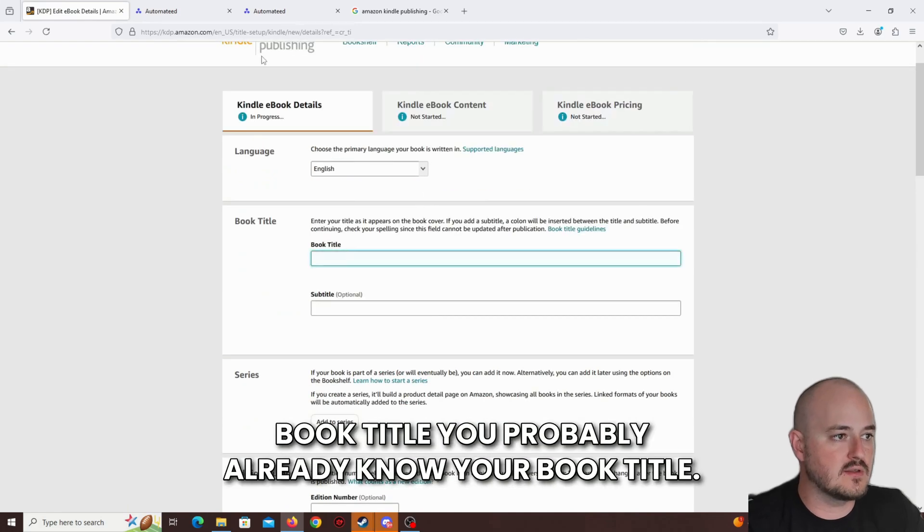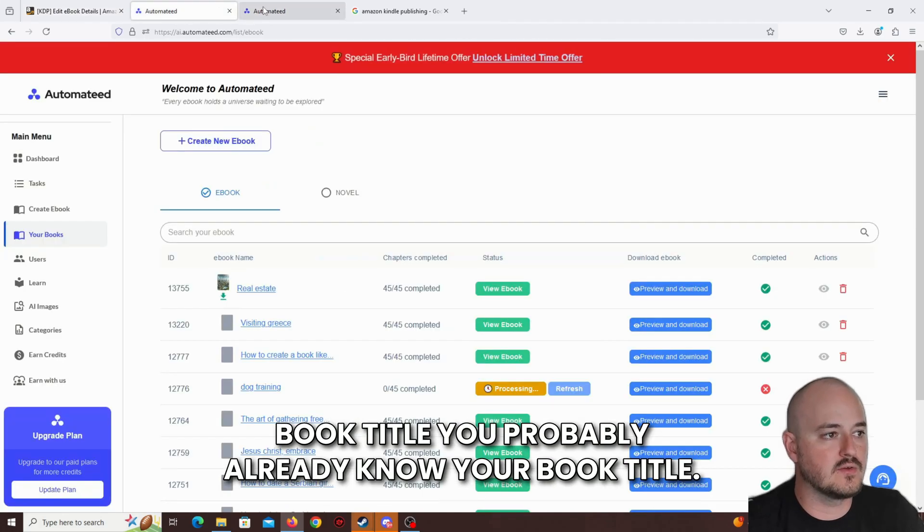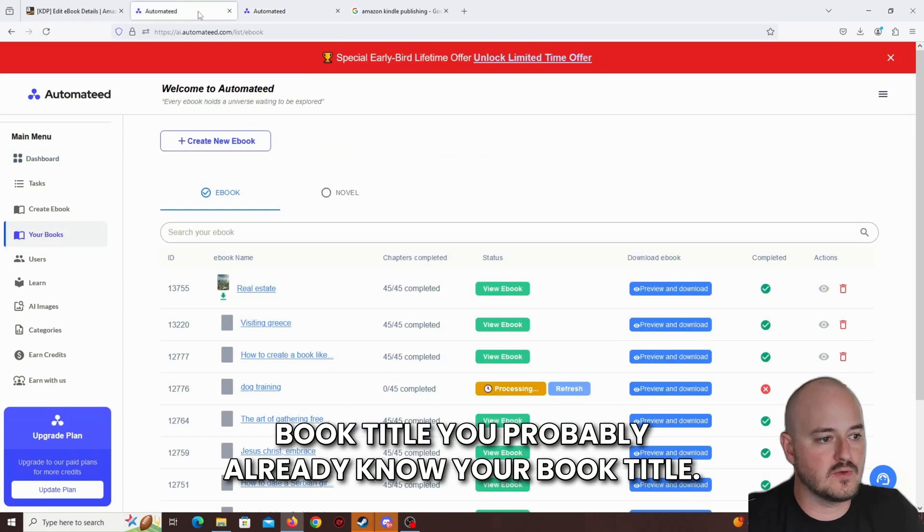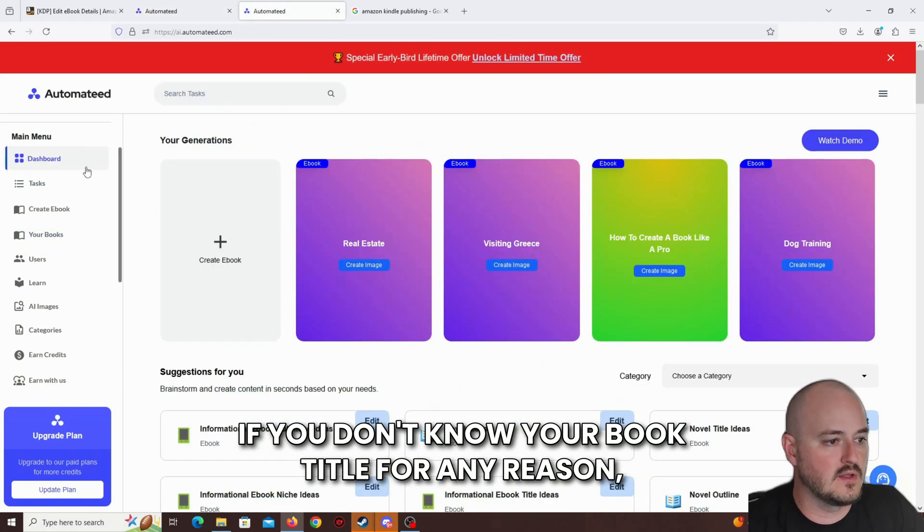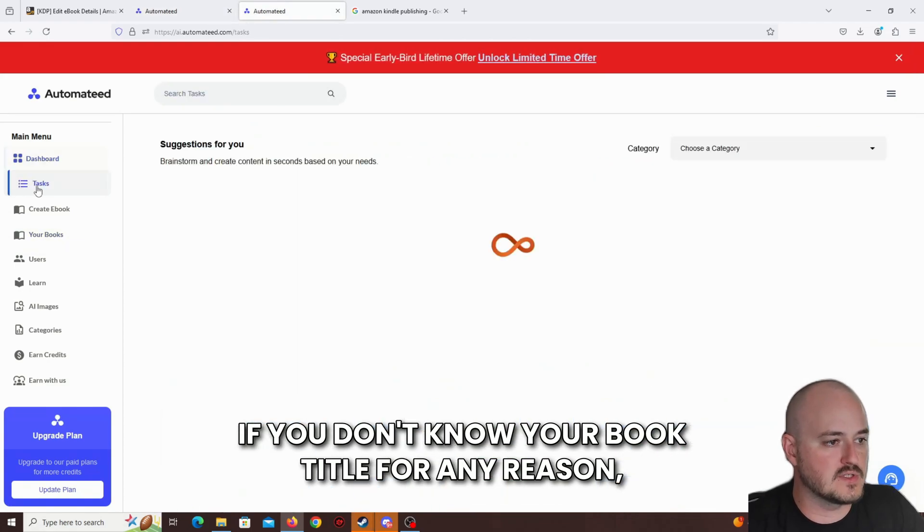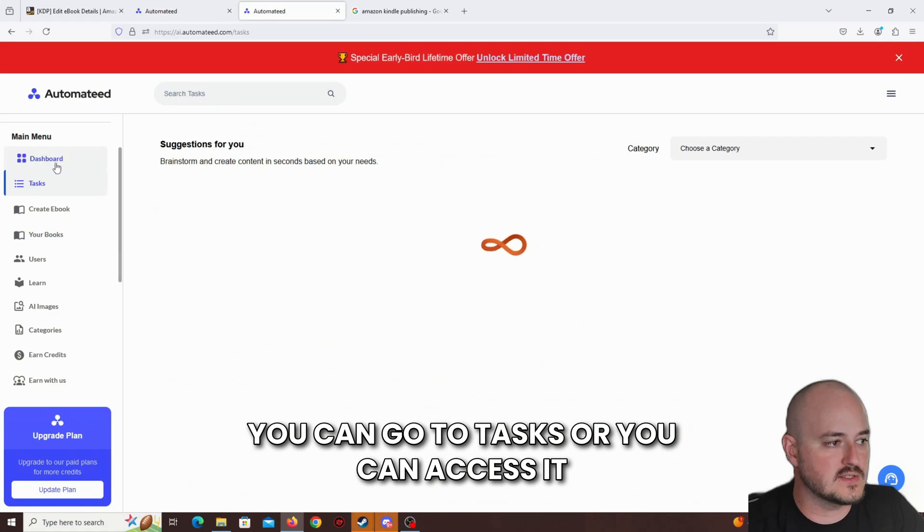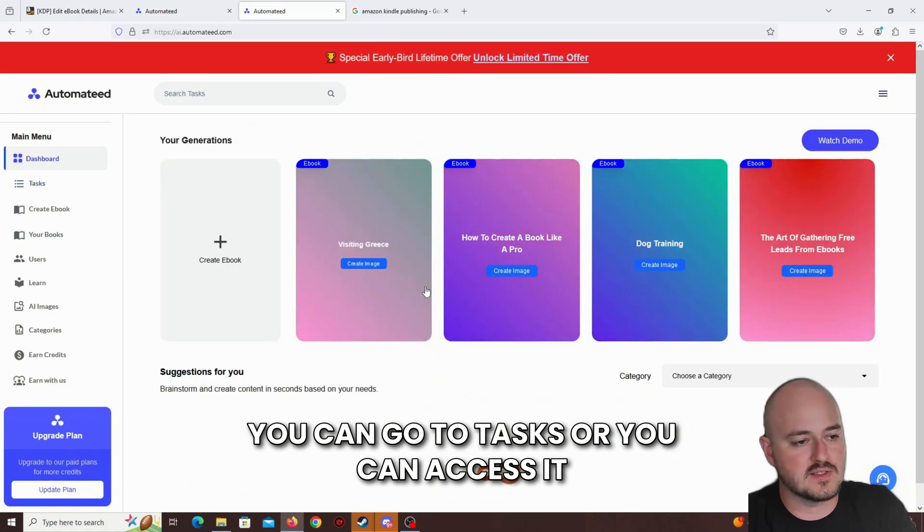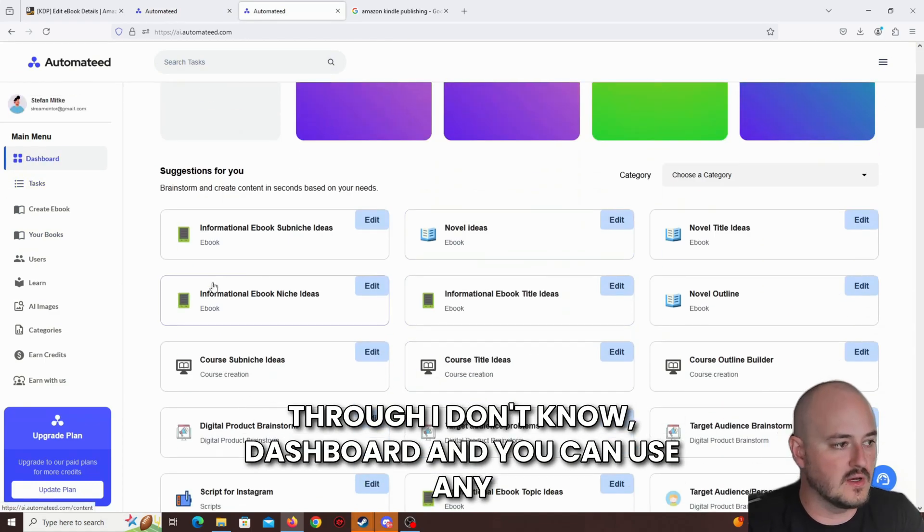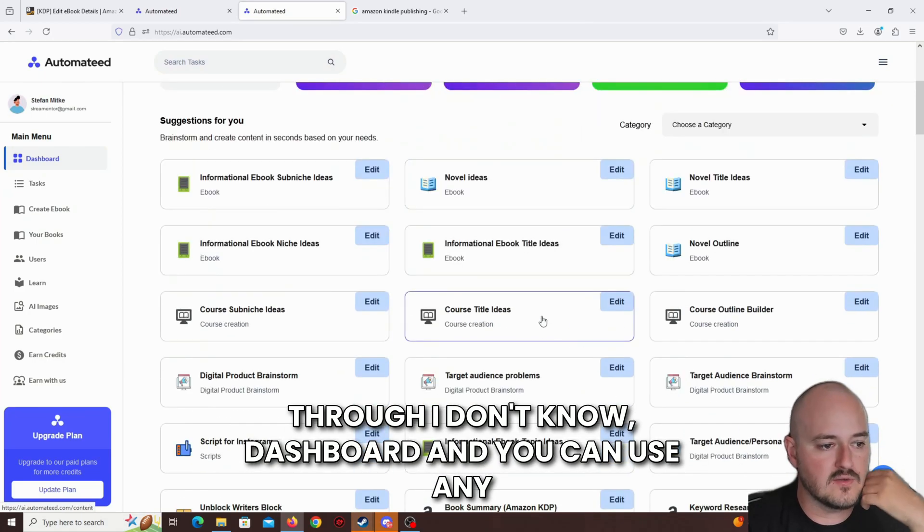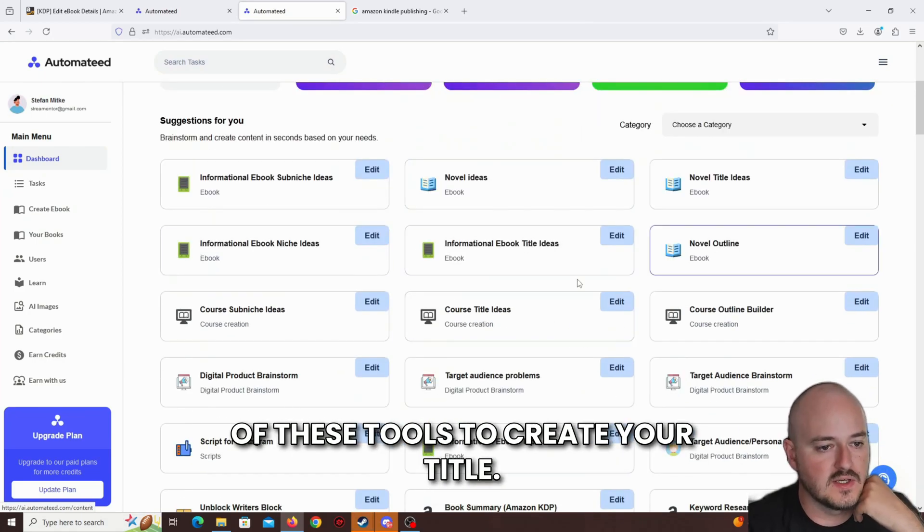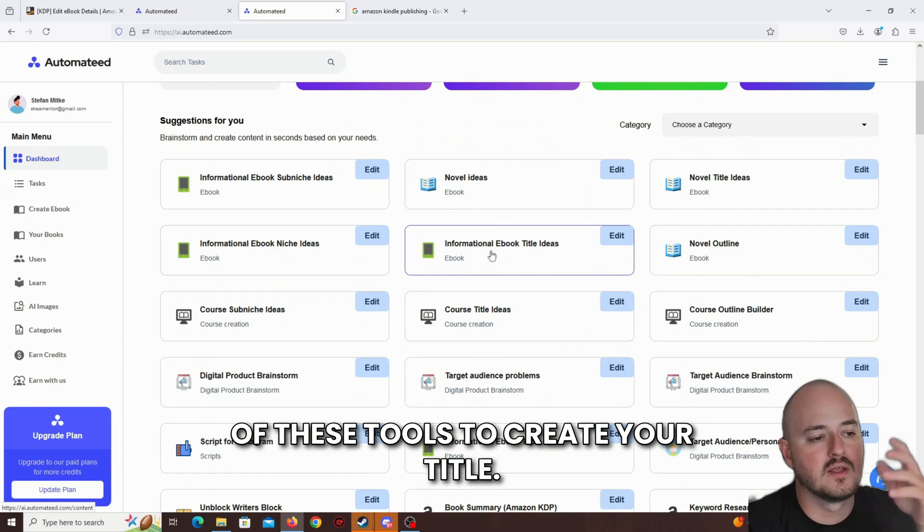This will be the interface of Amazon KDP. All you have to do is click on the Create button, then you're going to select the Kindle ebook, Create ebook, and this is where the fun begins. Book title, you probably already know your book title. If you don't know your book title for any reason, you can go to Tasks or you can access it through Dashboard, and you can use any of these tools to create your title.